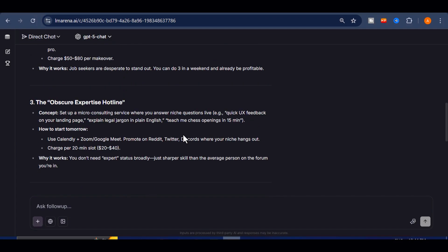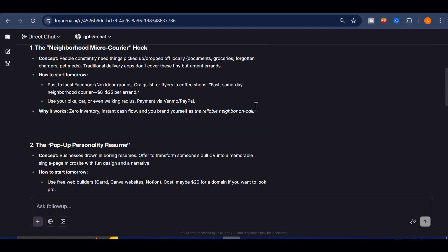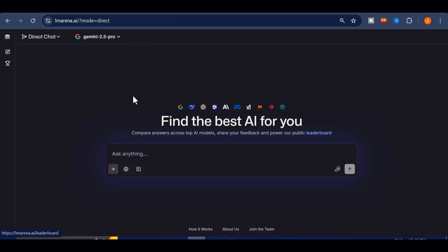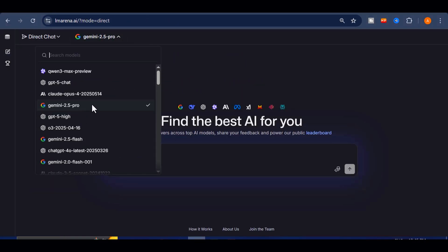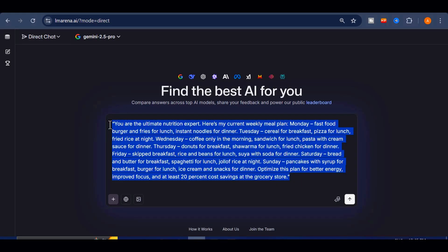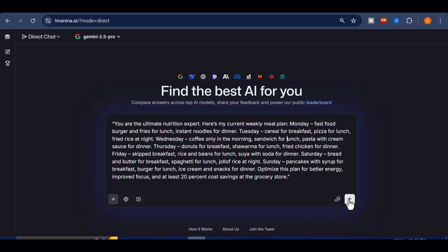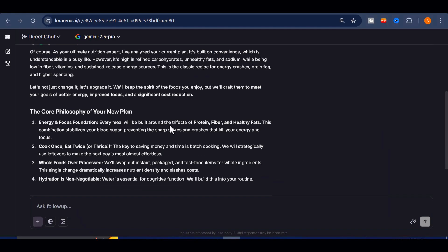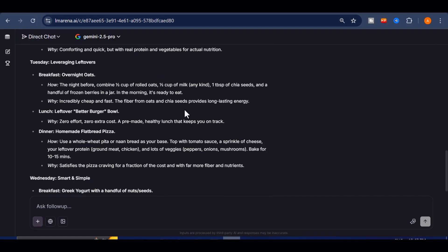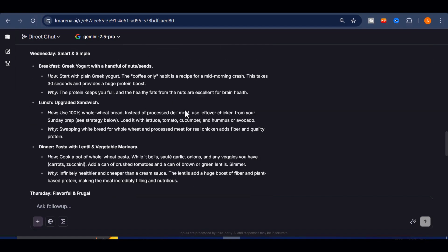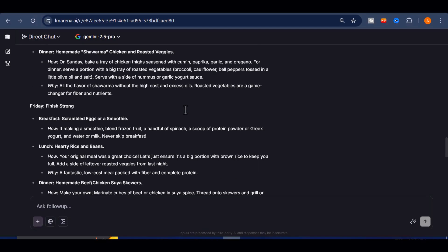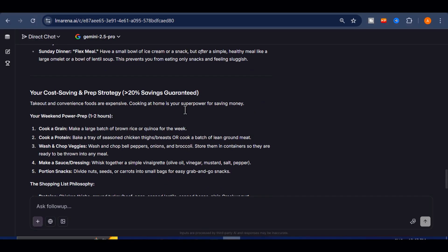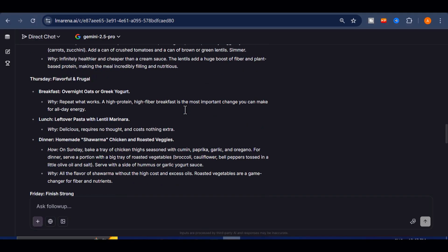Now let's switch things up. I'm gonna test Gemini 2.5 Pro, Google's most advanced model, and give it a real-world challenge. The prompt I'll use is you are the ultimate nutrition expert. Here's my current weekly meal plan. Optimize this plan for better energy, improved focus, and at least 20% cost savings at the grocery store. Hit send, and within moments it restructures my entire plan into something healthier, cheaper, and easier to follow. This kind of personalized guidance would normally cost a premium subscription, but here it's completely free.